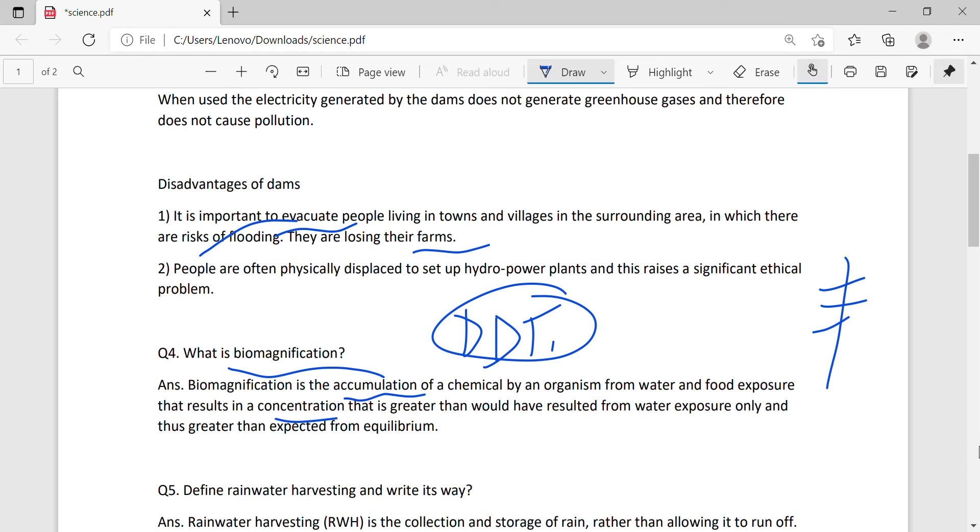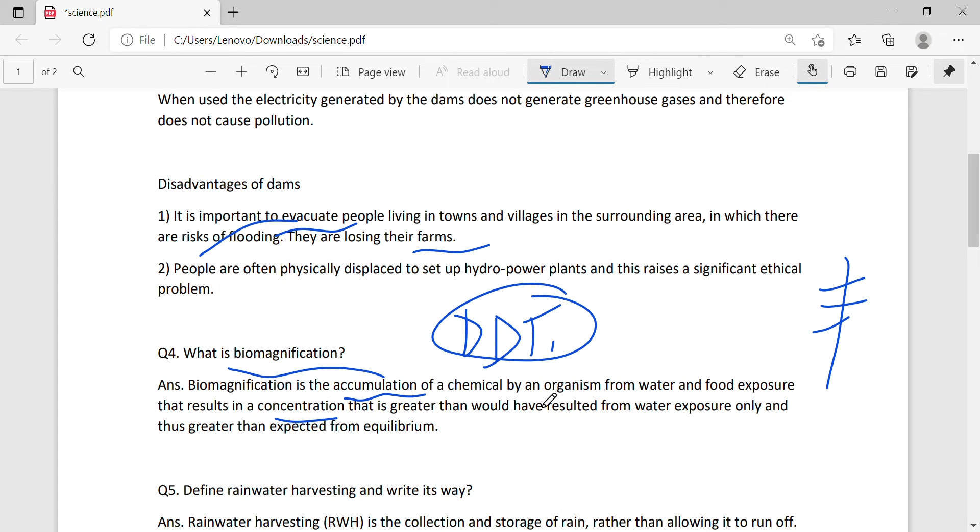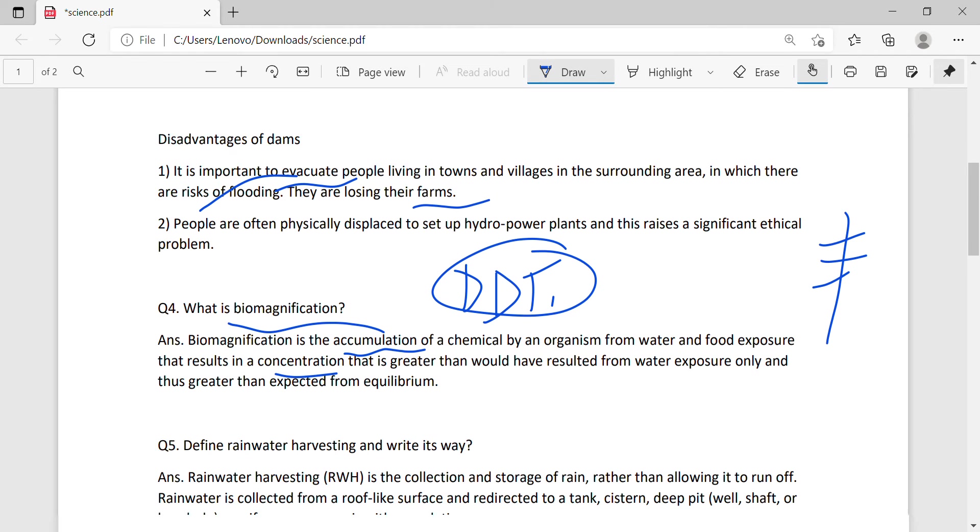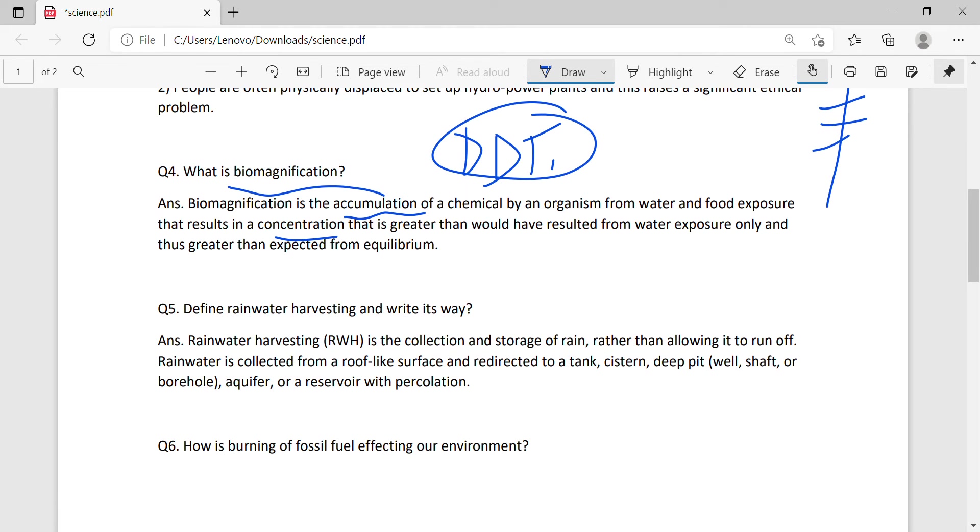Define rainwater harvesting. Rainwater harvesting is very famous in the desert. Rainwater harvesting is the collection and storing of rain rather than allowing it to run off.